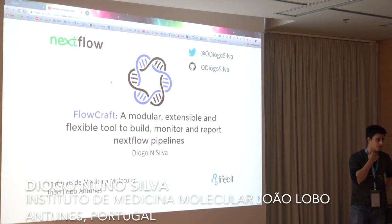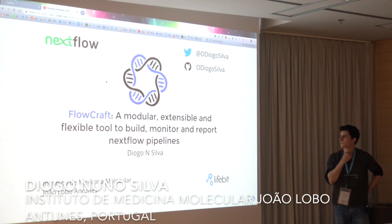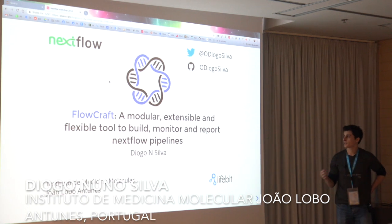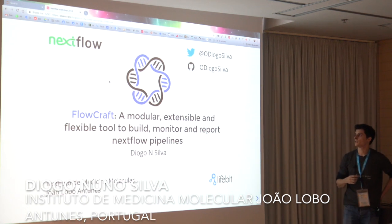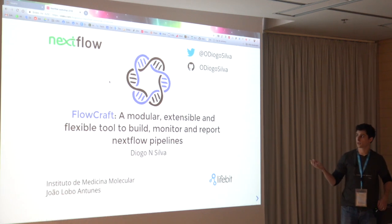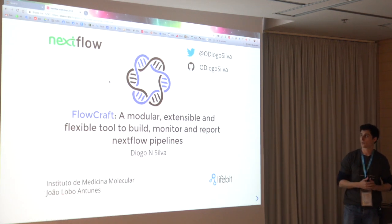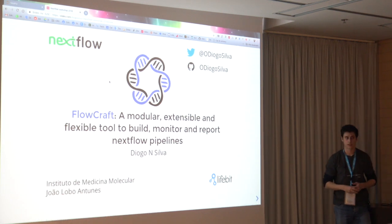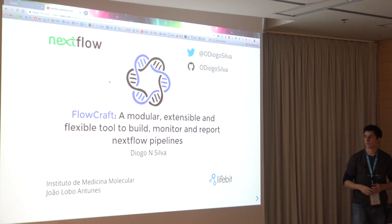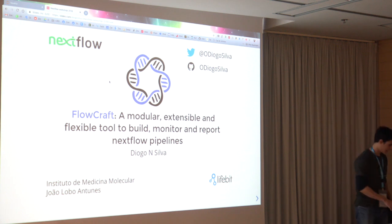I'm Diogo. I'm now working at Livebit in the UK, but all of this work was developed while I was in Portugal at the IMM Institute.